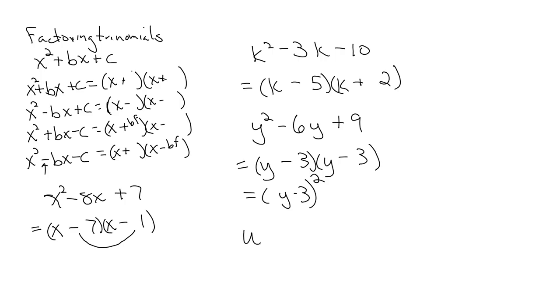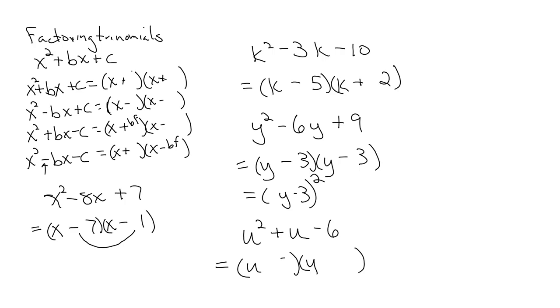And if I have u squared plus u minus 6. U and u. Factors of 6 that get me to 1: 3 and 2. Opposite signs. Bigger factor positive. That's part 1 of factoring trinomials.